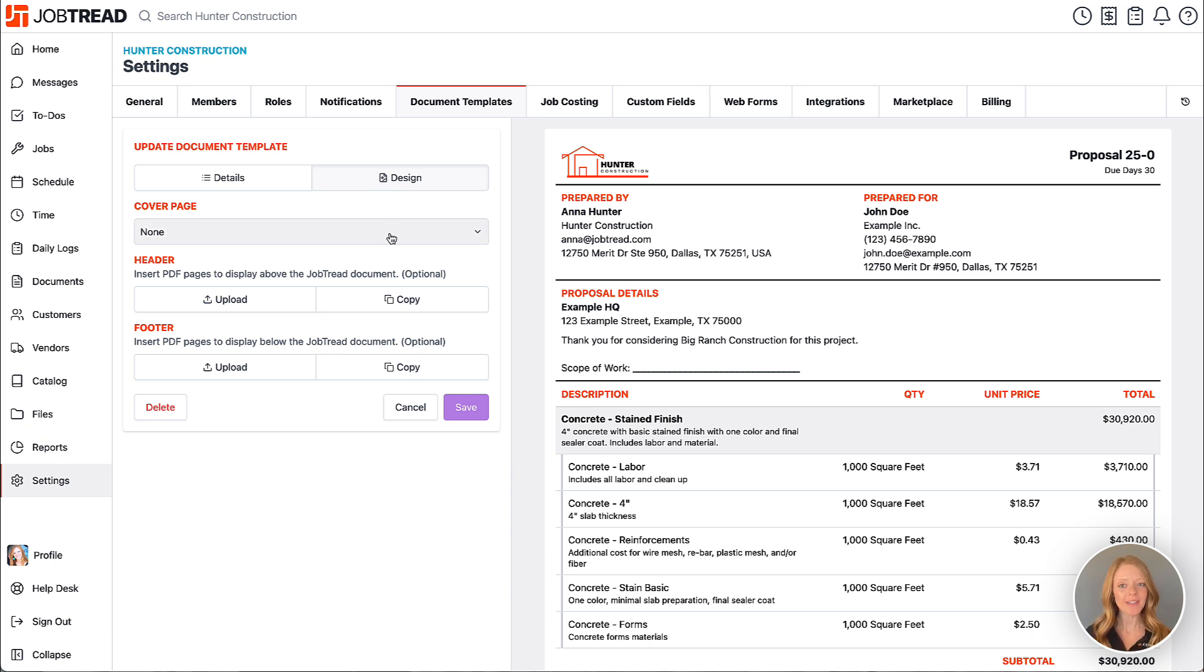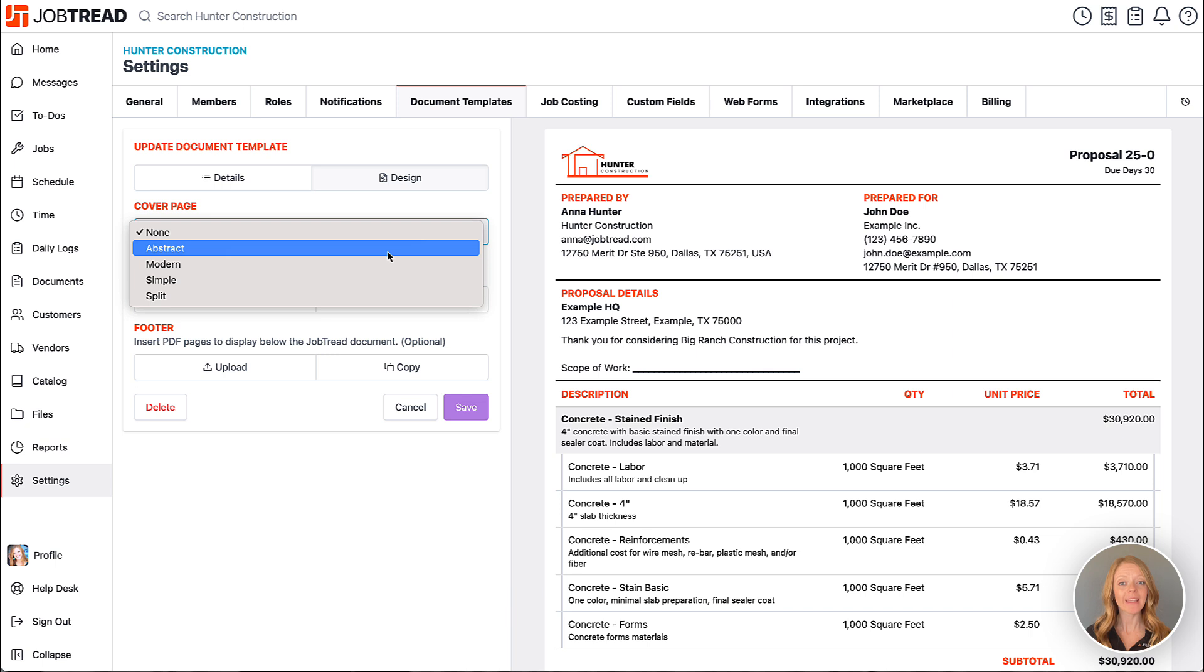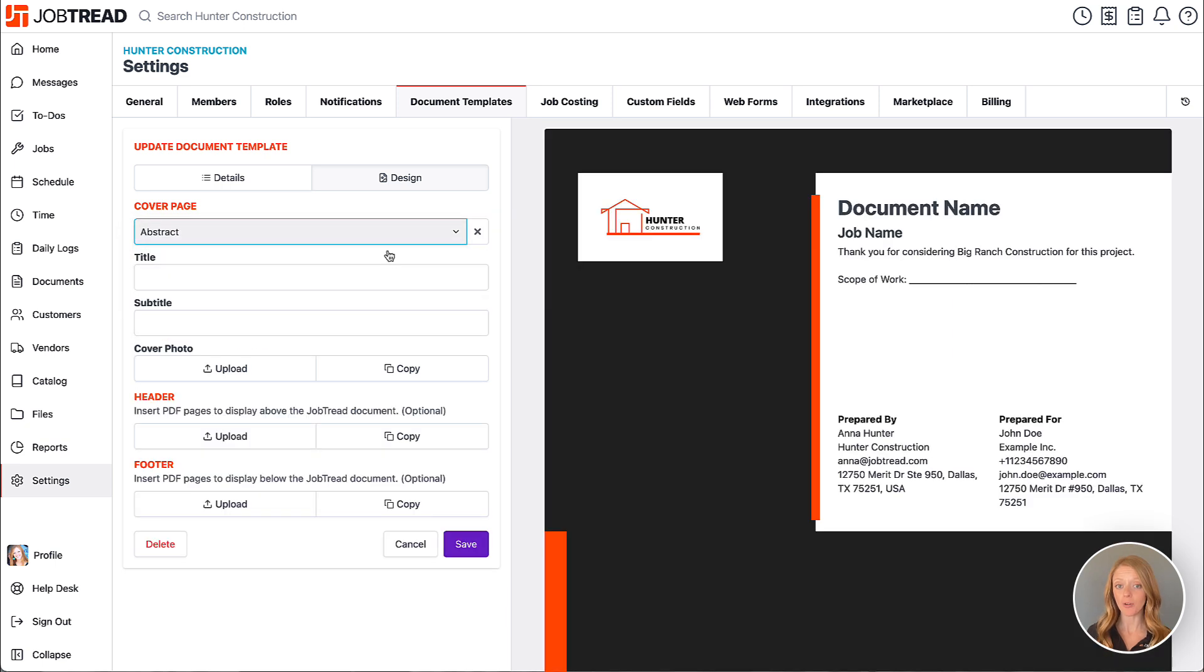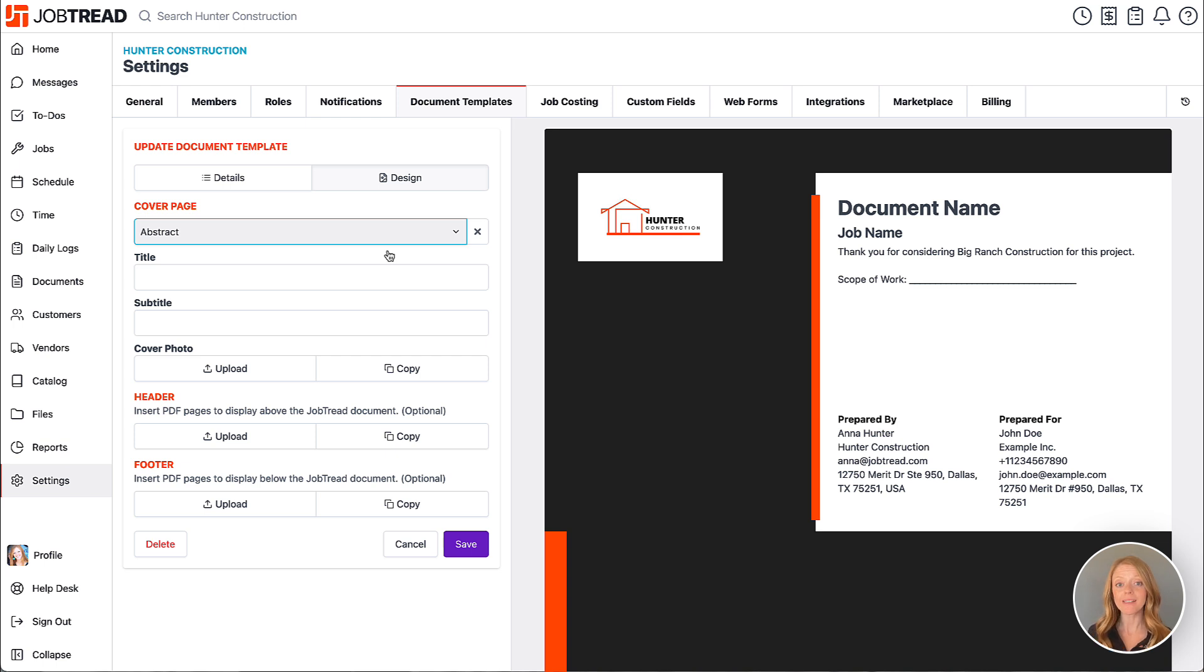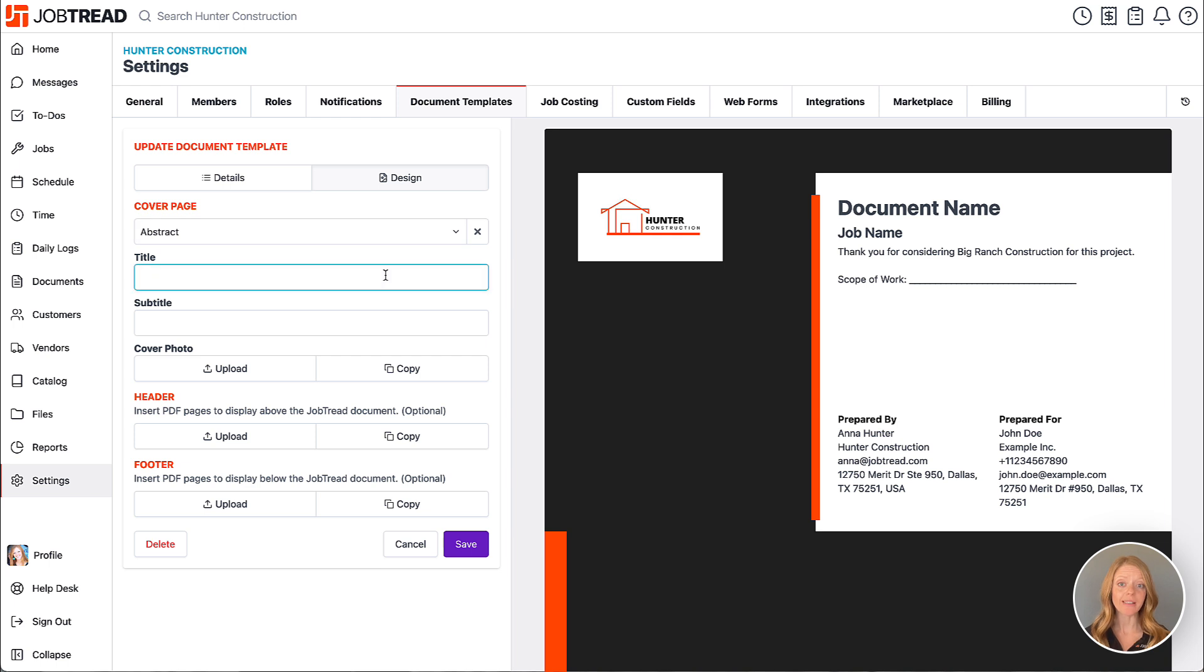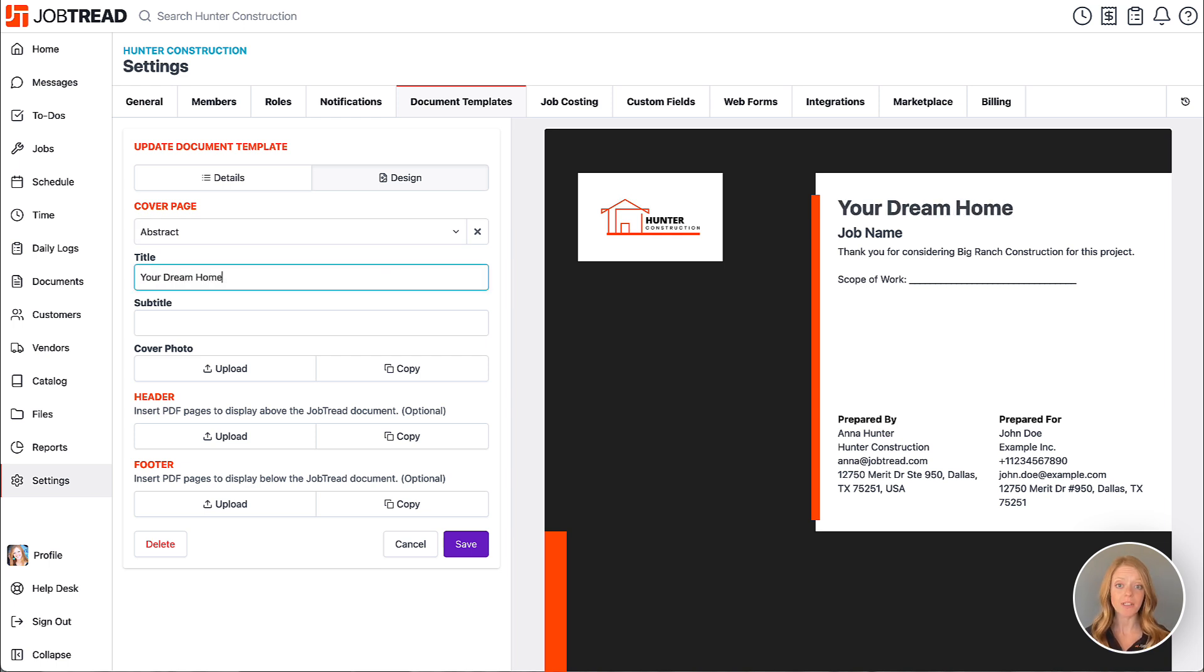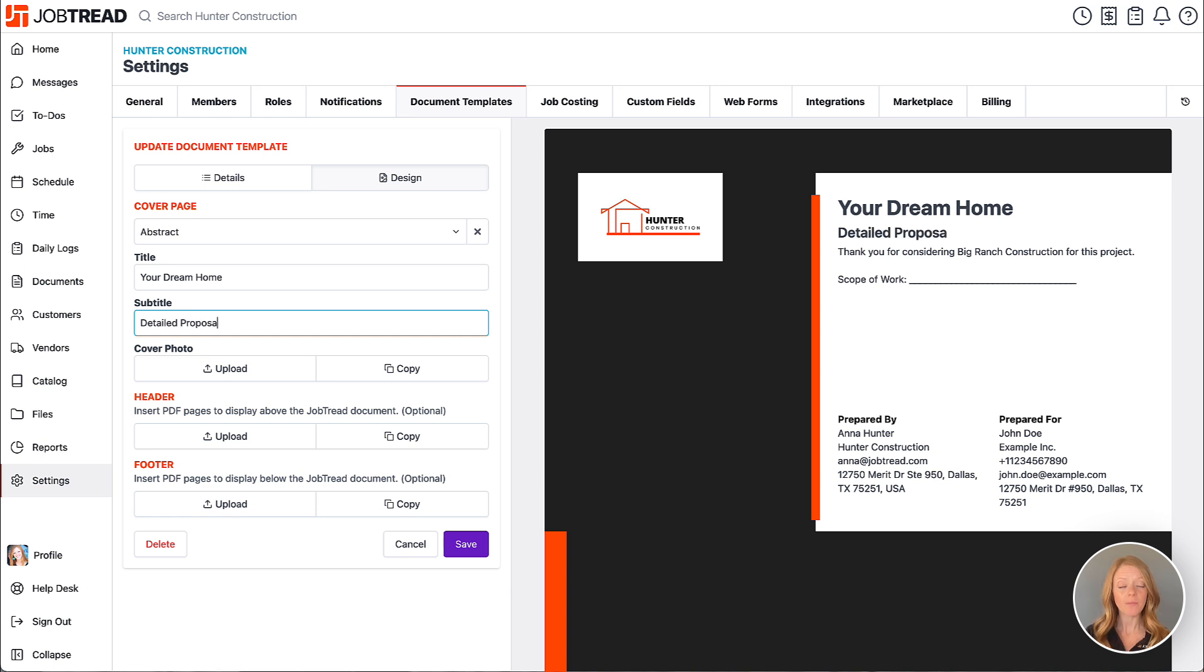So if we choose our design we can then either upload a photo now, some people like to upload a photo of their team or just a photo that's consistent for all their proposals, or we can leave the photo out which will then default to the job cover photo or you can upload a separate photo later when creating the document. It might also be helpful to specify a document title and subtitle here that will take the place of the job name and document number and so this would be then consistent every single time you create this document.